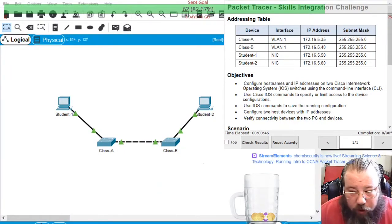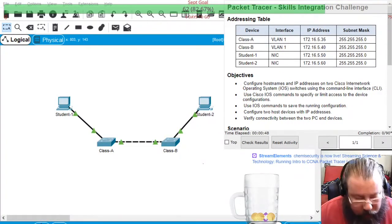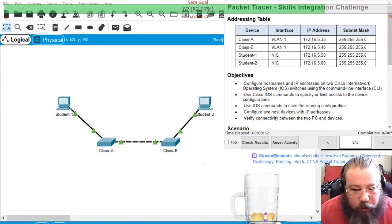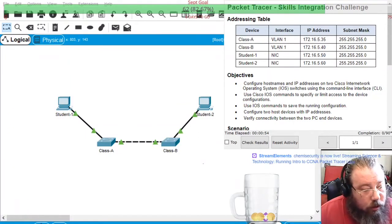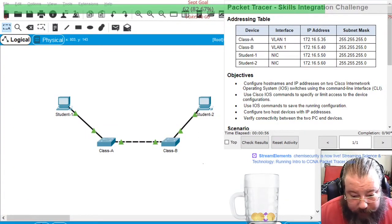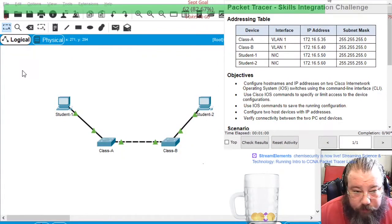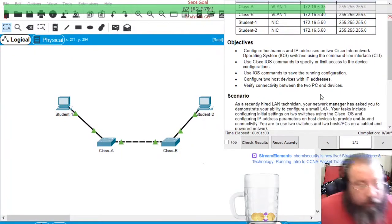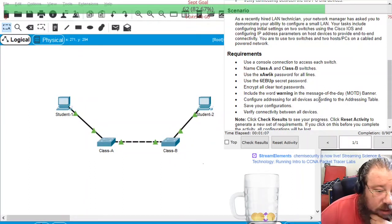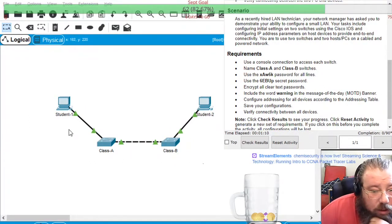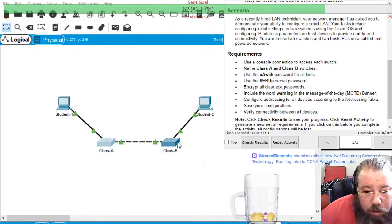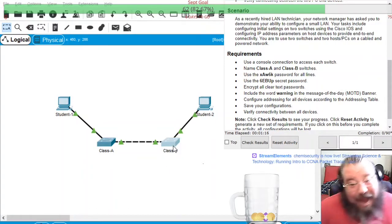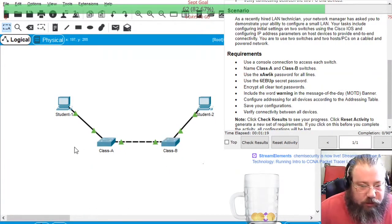Alright, so now I'm switching over to 2.4.1.2. Notice that the configuration is locked for Class A and Class B switches.